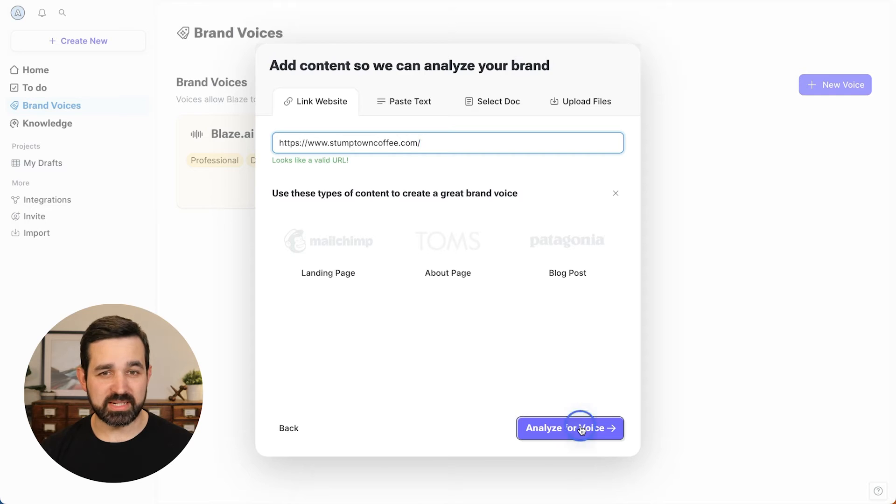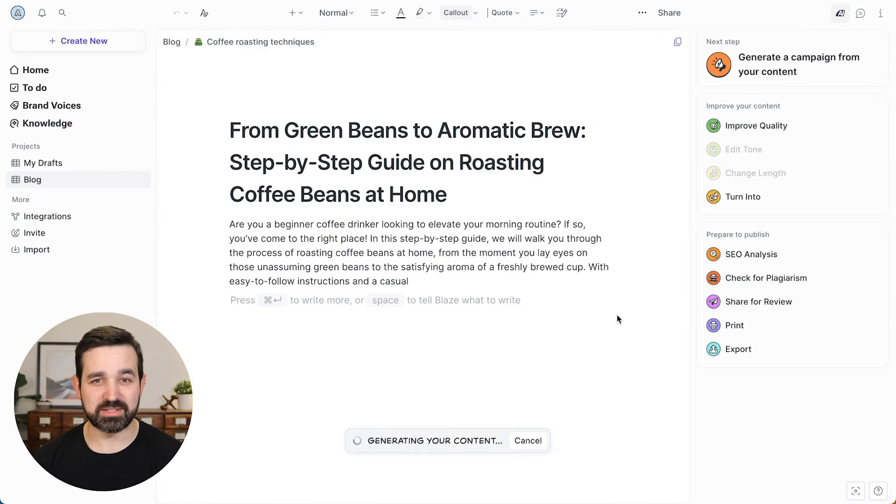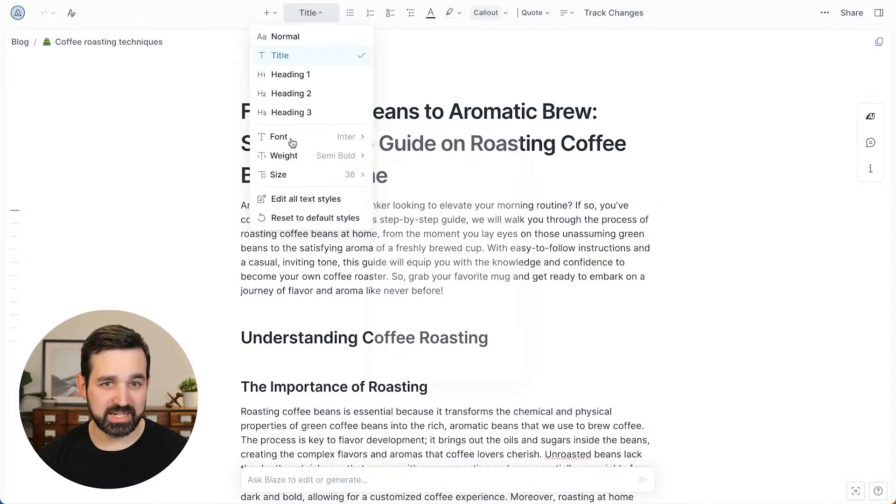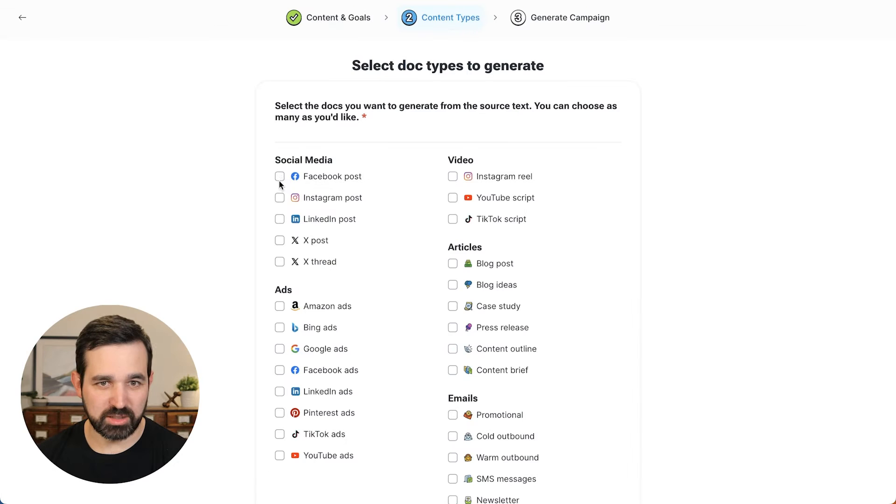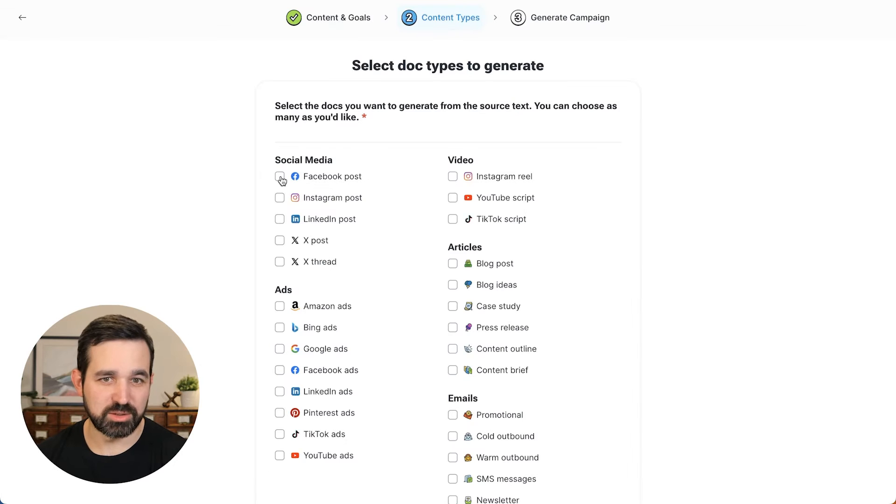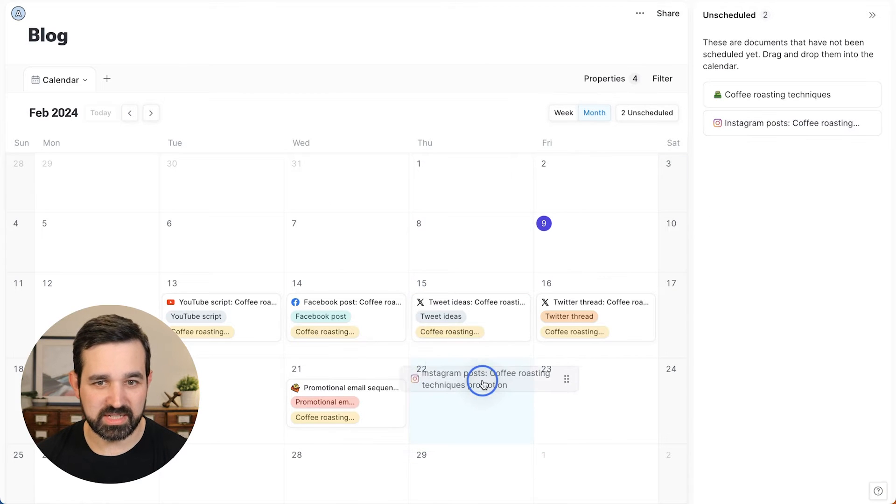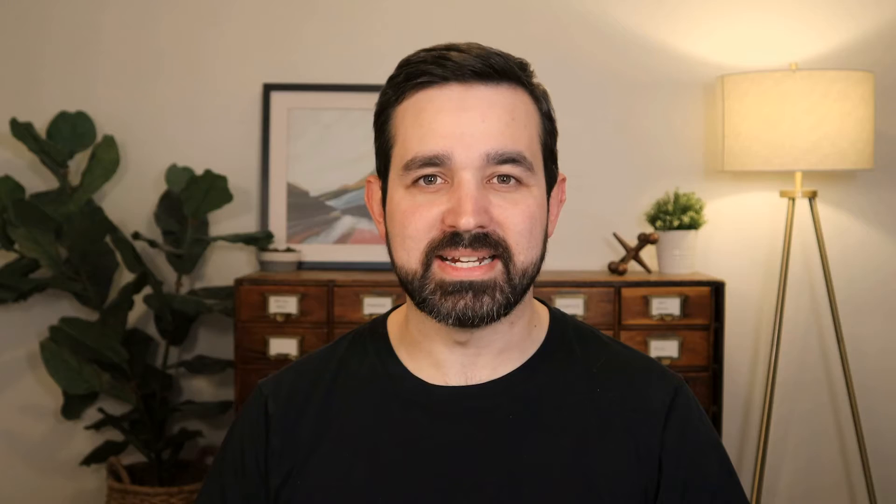We'll cover how to create a brand voice, walk you through the content creation process, go over the document editor, learn how to turn one document into a campaign of assets, and how to organize and export your content out of Blaze. Let's get started.